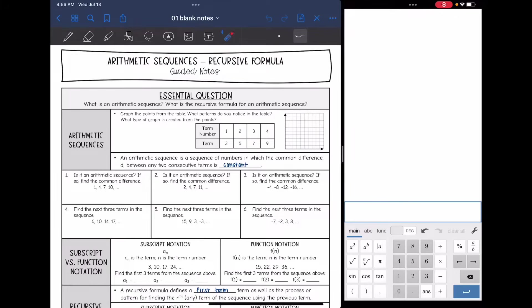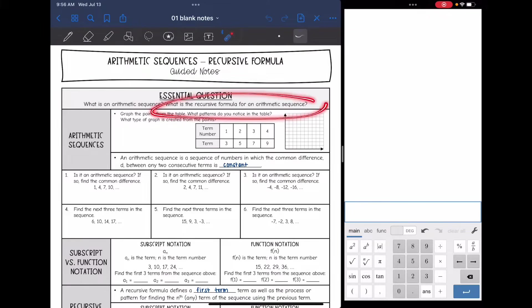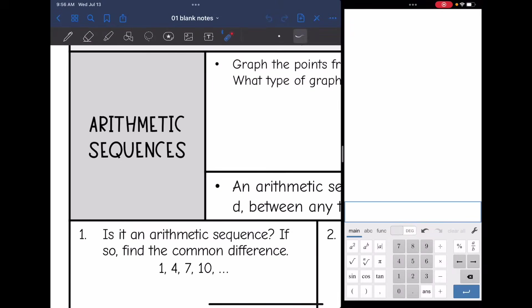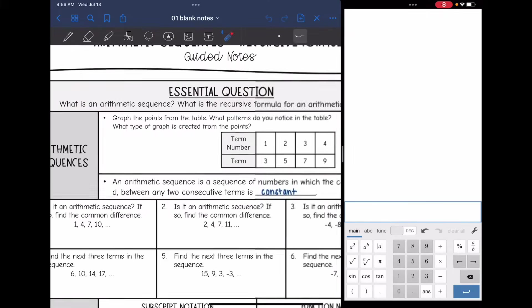Hey guys, today we are going to start looking at arithmetic sequences with the recursive formula. We're going to answer the question: what is an arithmetic sequence and what is the recursive formula for an arithmetic sequence? So let's start with sequences. Sequences are just a list of numbers. Let's specifically talk about what an arithmetic sequence is.